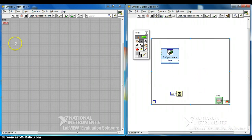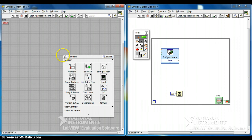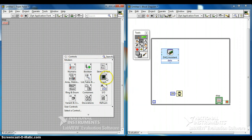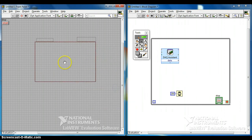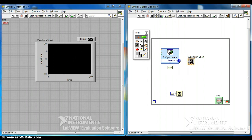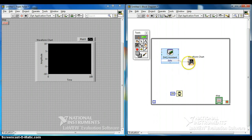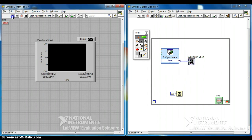We need a waveform chart to show us whether the light sensor is working. Click on Waveform Chart, connect the DAQ output to the waveform chart, and let us run the program.